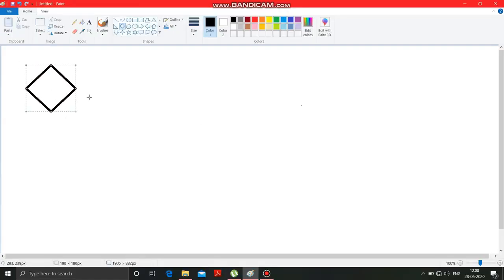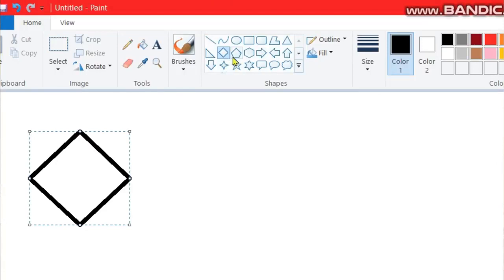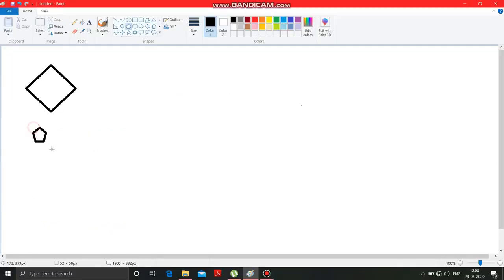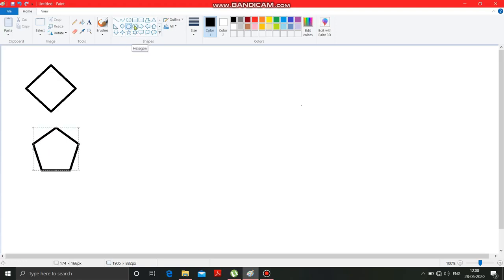Now children, this is the diamond tool. With the help of this you can draw a shape of diamond. This one is the pentagon tool — with the help of this you can draw a shape with five sides.